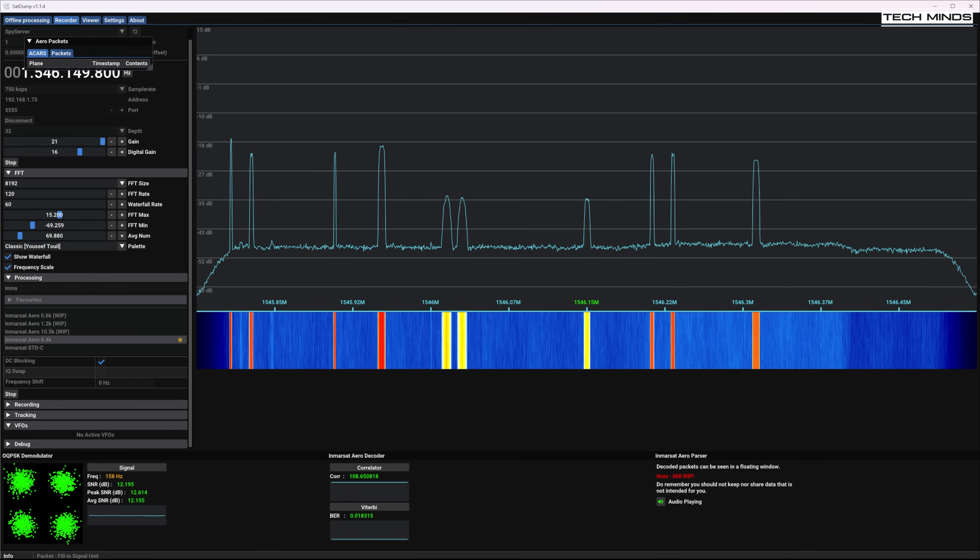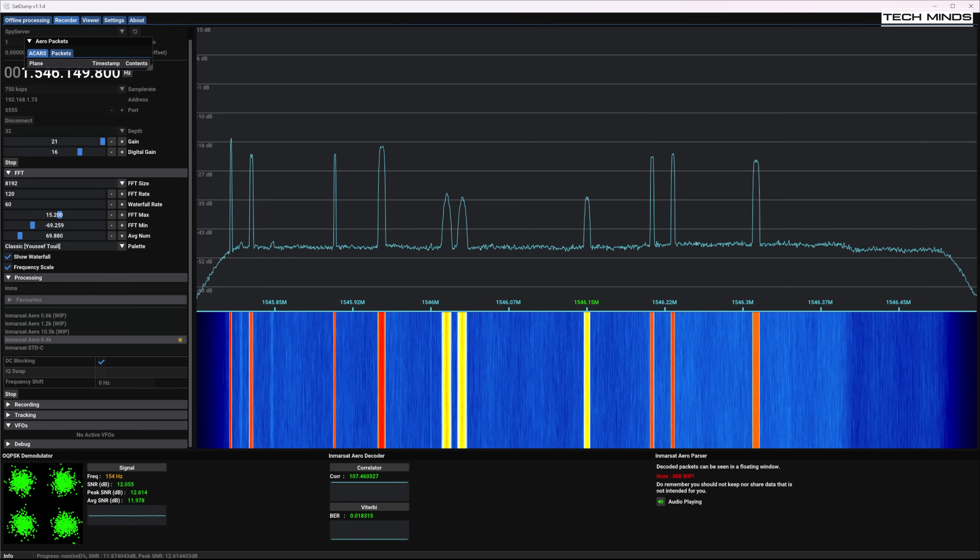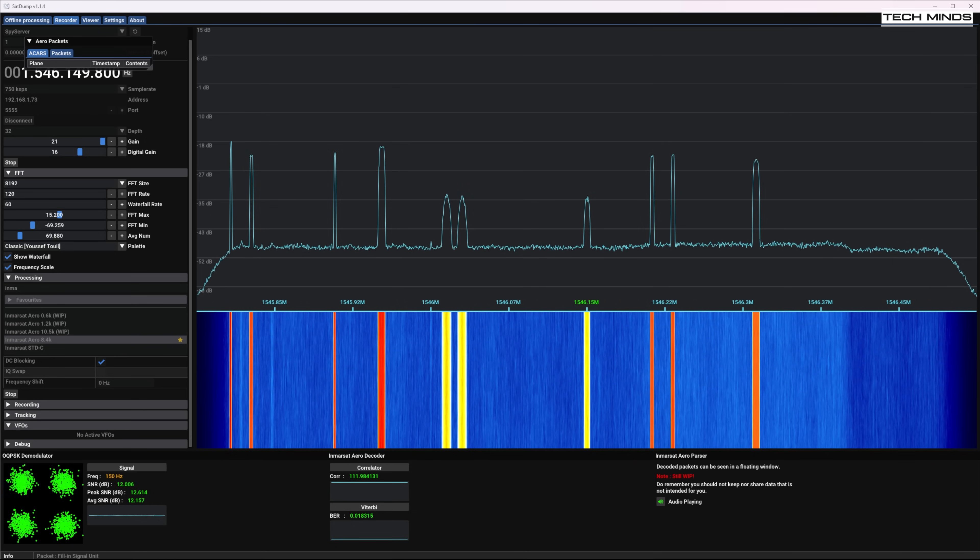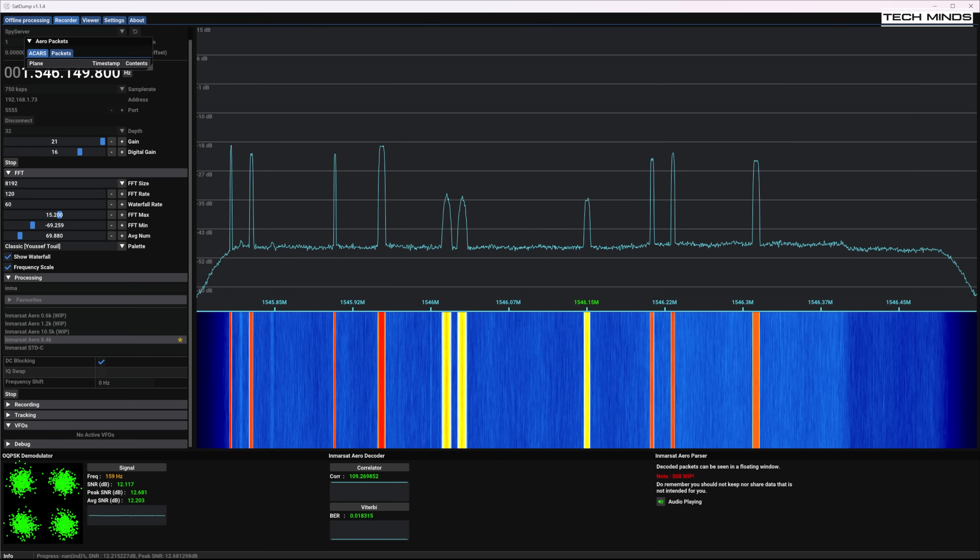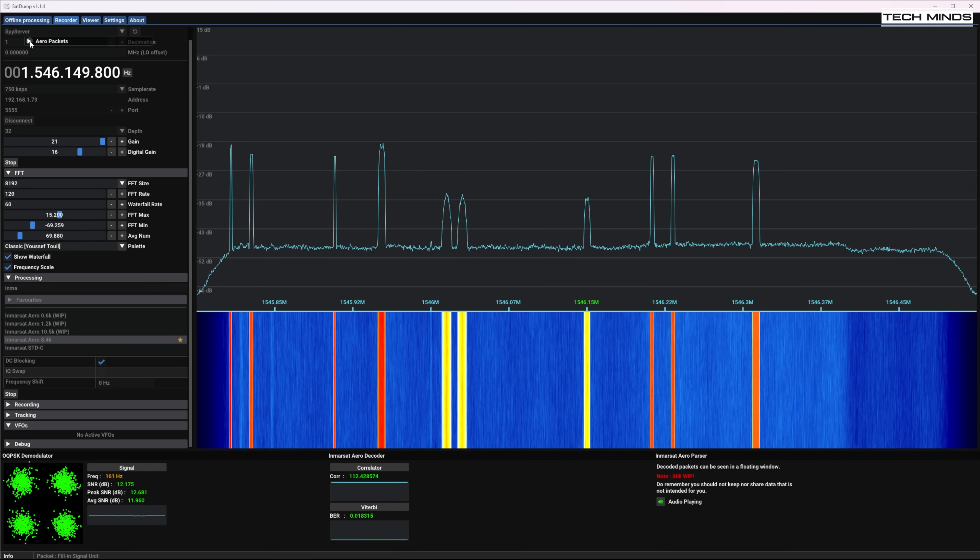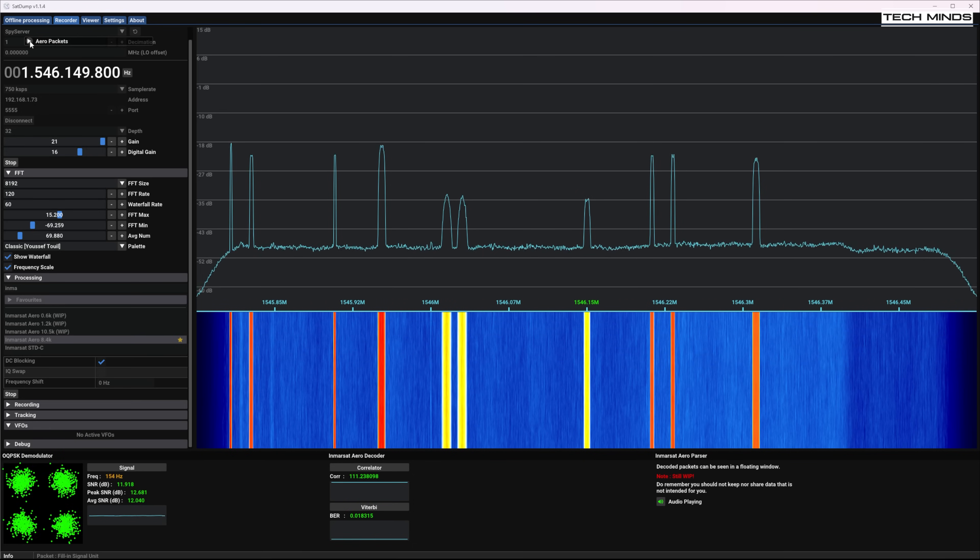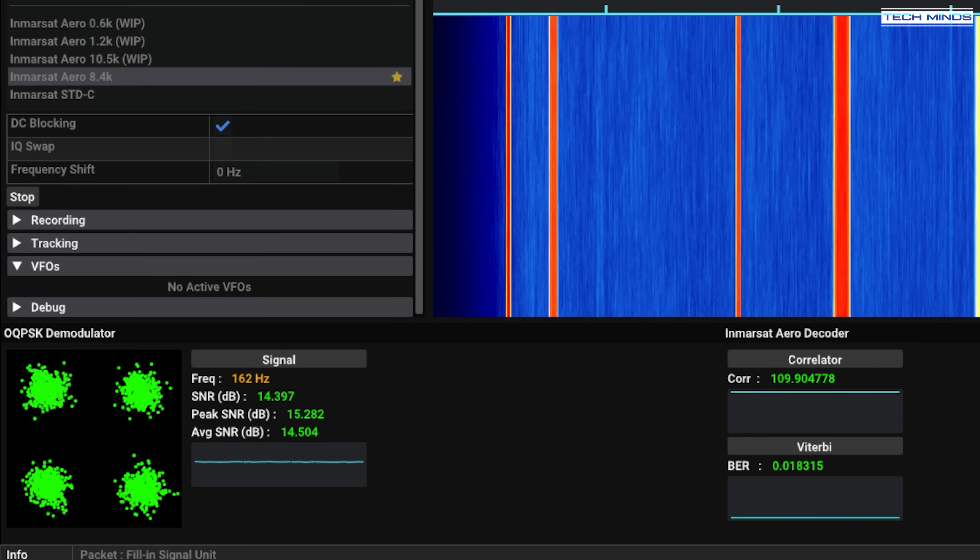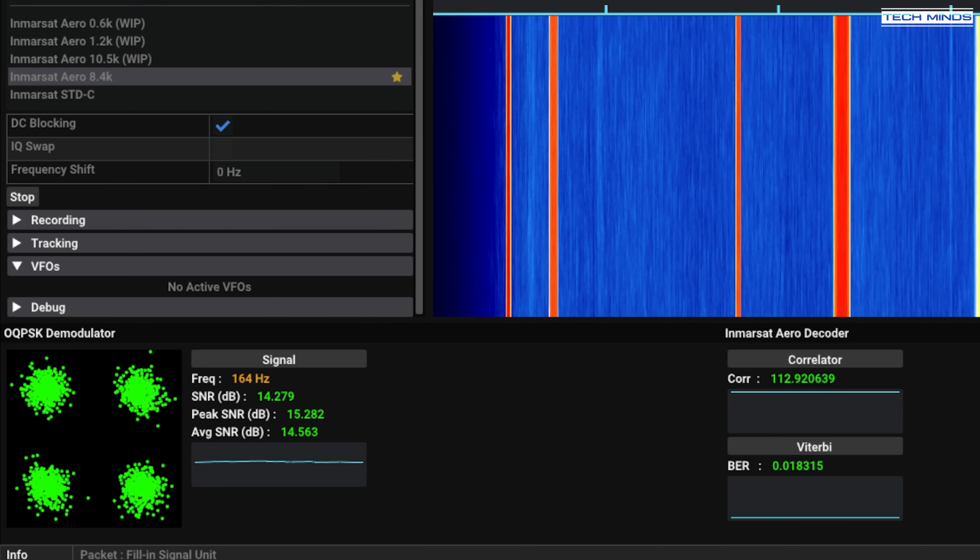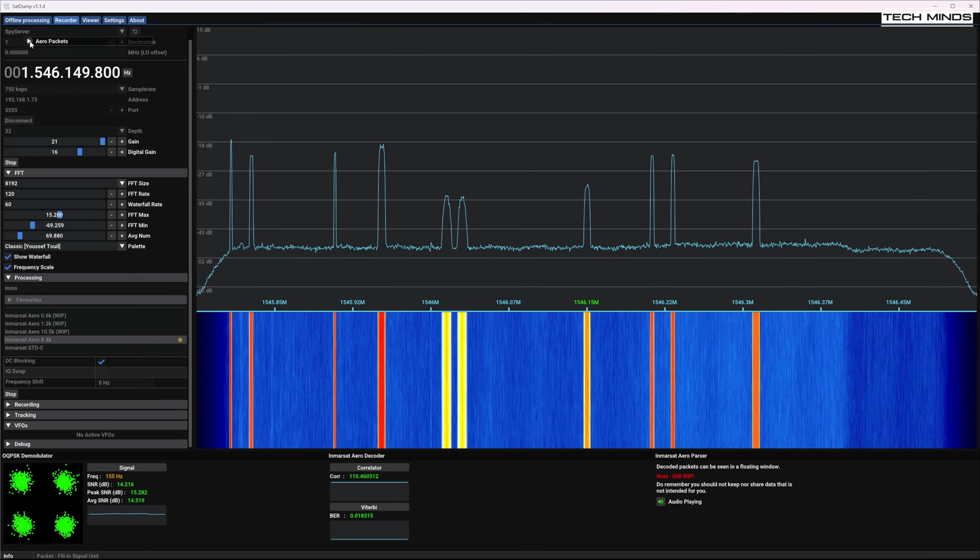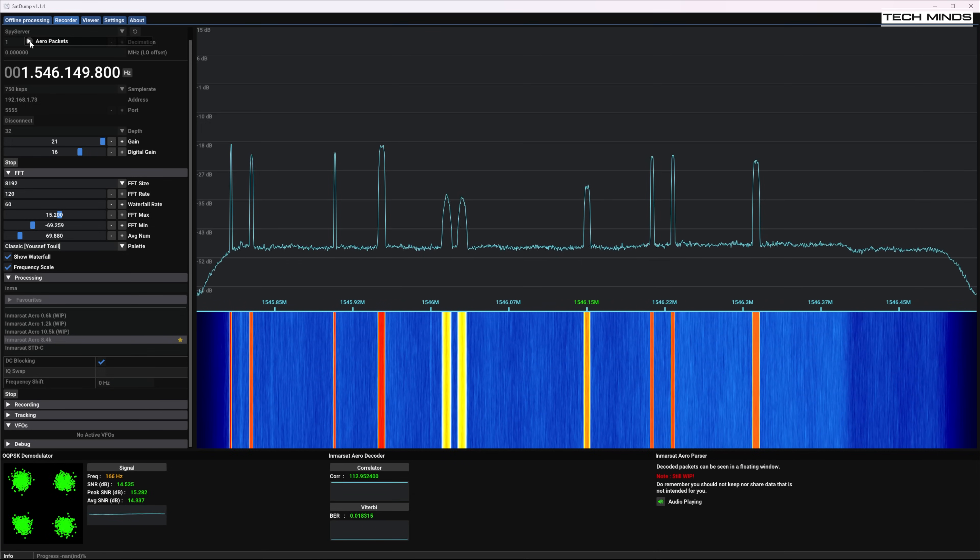SatDump is an awesome application and I do plan on creating some more videos on it but one of the features is being able to decode these voice transmissions from Inmarsat. It seemed to be able to lock onto the signal and decode the audio extremely well. Of course the audio there has been disguised and it doesn't sound like that in real life but you can guess where that audio came from.